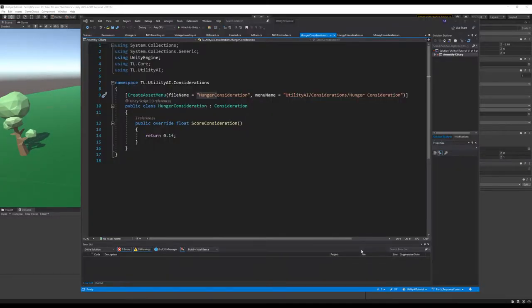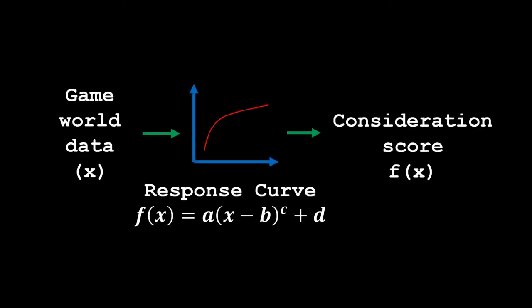In the last part we just hard-coded scores into the considerations to demonstrate that our utility AI is working as intended, but in this part we're actually going to calculate these scores from game world information. We do that by using what are called response curves — response curves are basically equations that translate our game world data into consideration scores that can then be used by the utility AI to evaluate how important each action is.